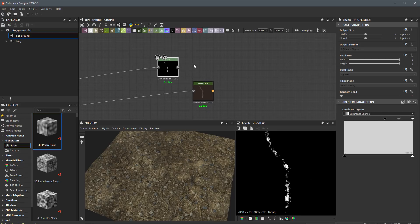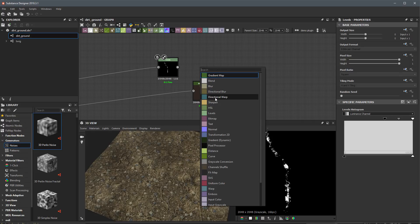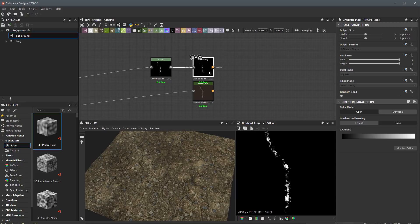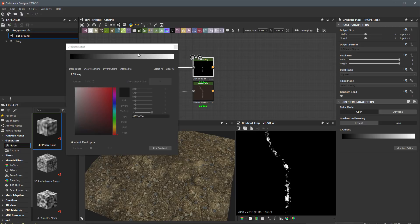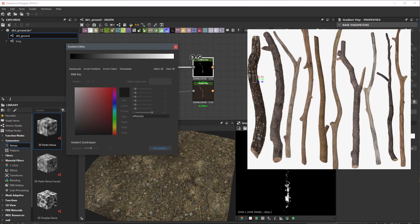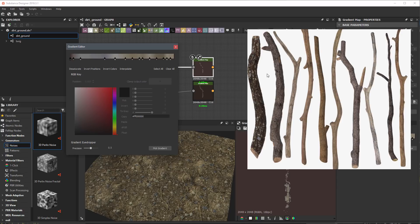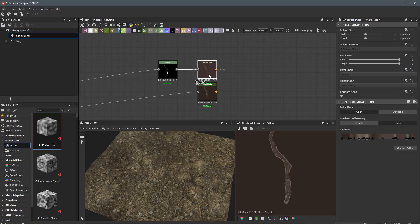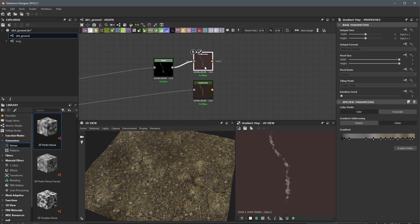We're going to get something like this. Now I can use another gradient map — we'll plug this in and colorize this data as well. I'll open up the gradient editor, bring in my reference art found online, do a pick gradient, and sample a color range that represents the moss in the reference art. Here's what we're getting — now I have these two color maps that I need to combine.